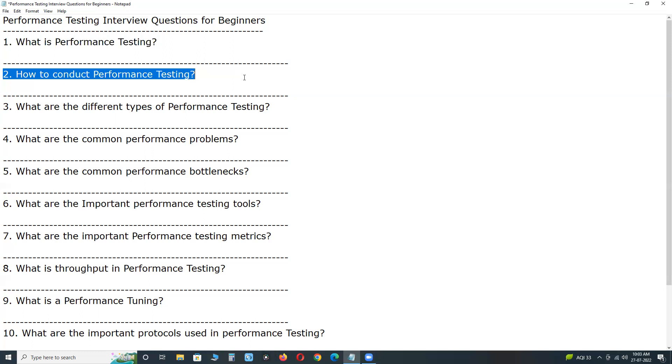But if it is performance testing, manual testing is impractical. Why? Suppose if you want to apply 5000 concurrent users load.